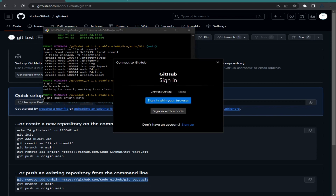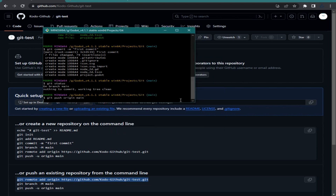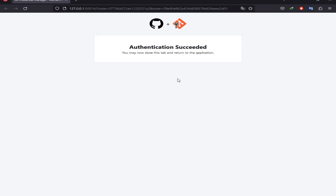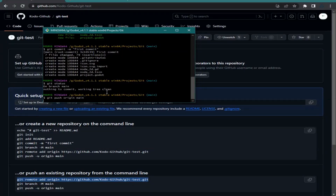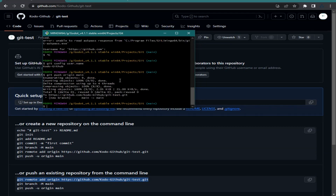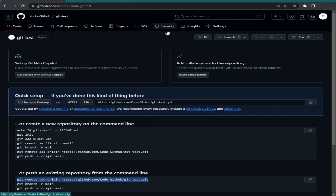When I type git status again, I have nothing here. Now I want to push those files to my GitHub repository, so I type: git push origin main and hit Enter. The browser will ask you to sign in — just click 'Sign in with your browser'. It will say 'Authentication succeeded', then close that window.